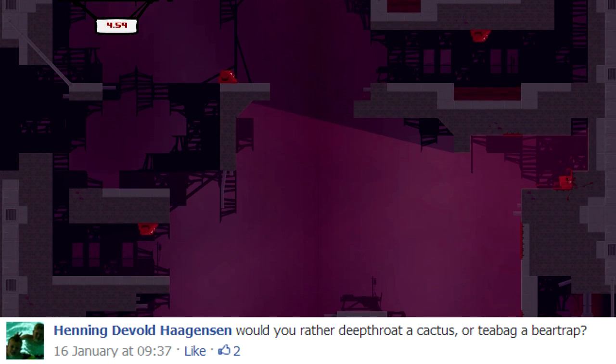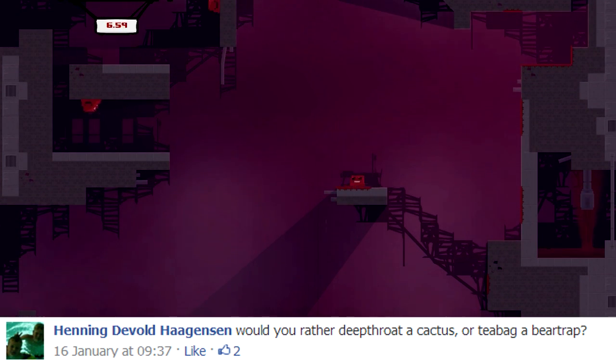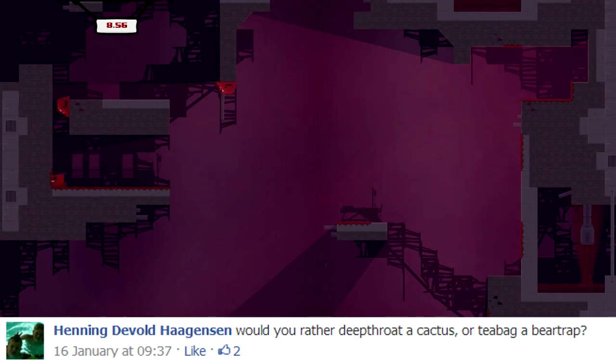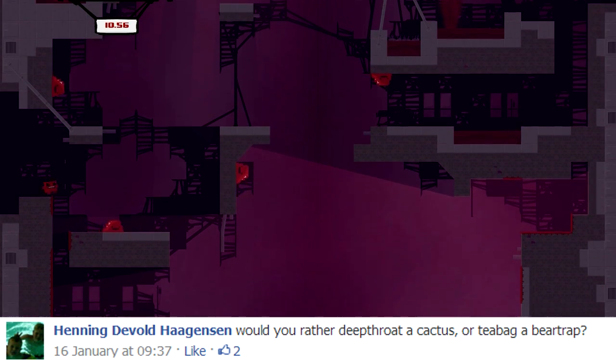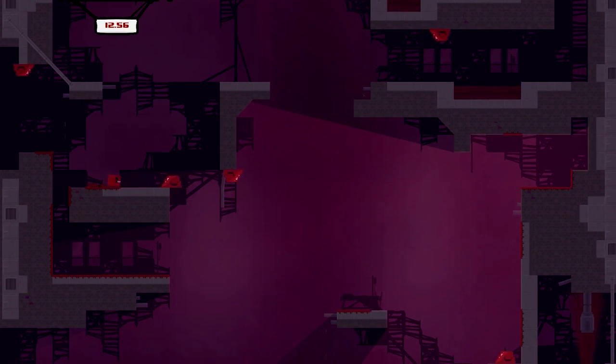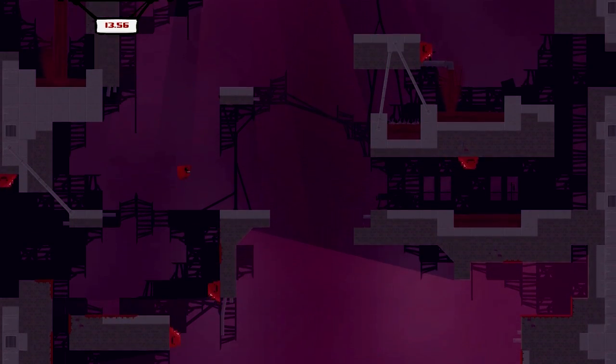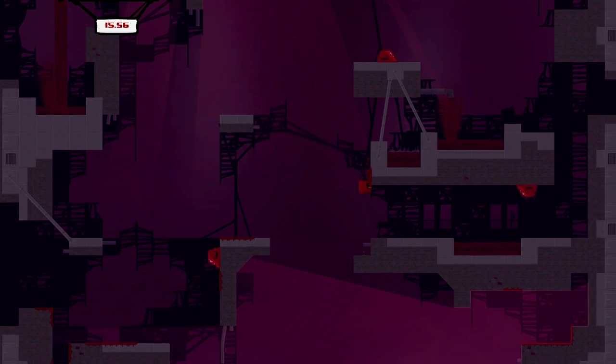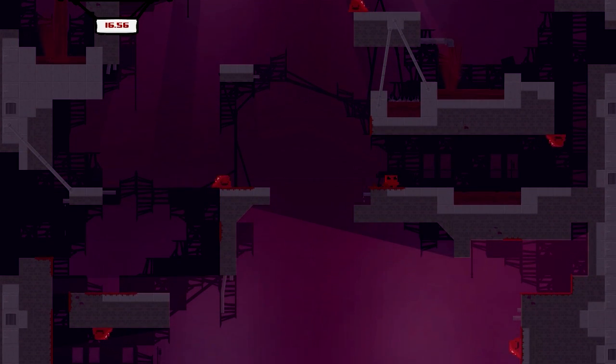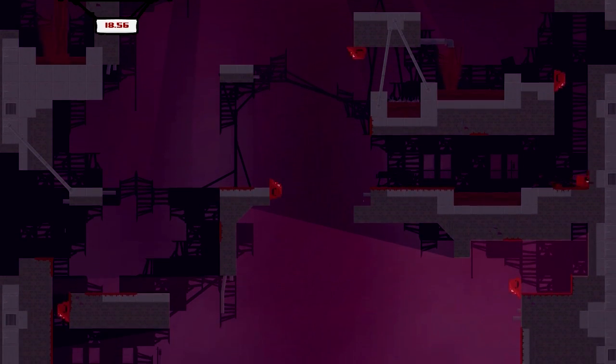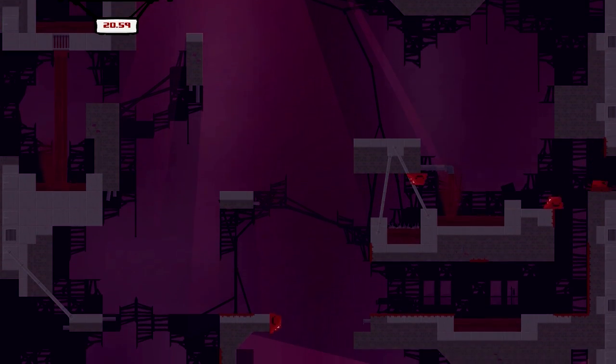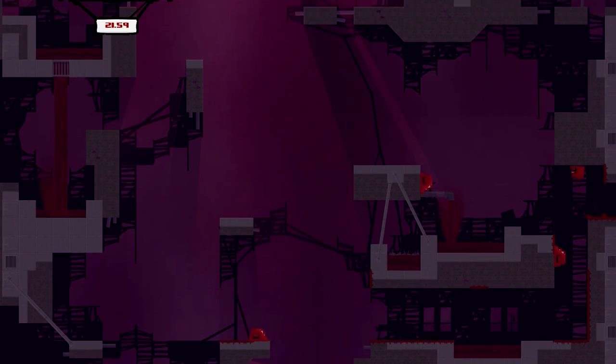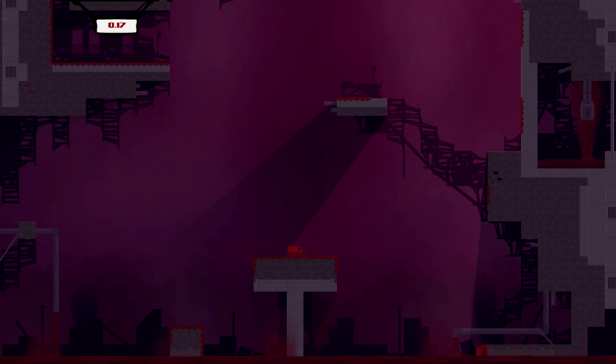I'm gonna answer this one first. Would you rather deep throat a cactus? Oh. Or teabag a bear trap? Ah. Oh. Ah. I deep throat a cactus. Yeah. Yeah, definitely. The bear trap, you're done, man. It's over. Yeah, yeah. You're outta here. Game over. Game over. Alright.